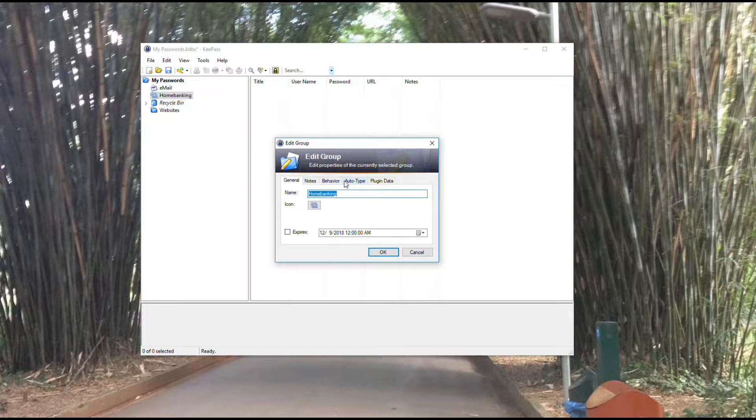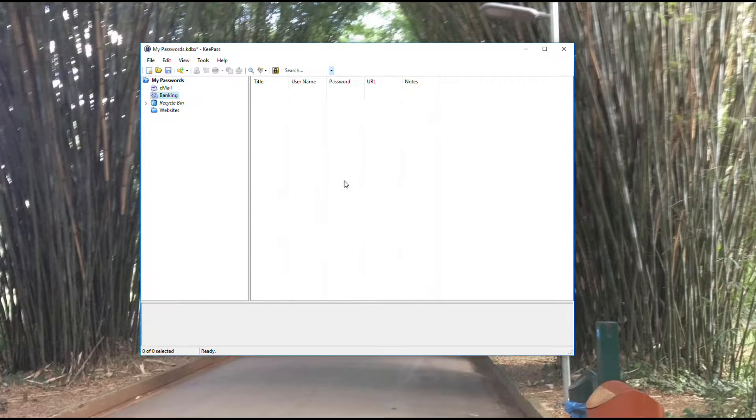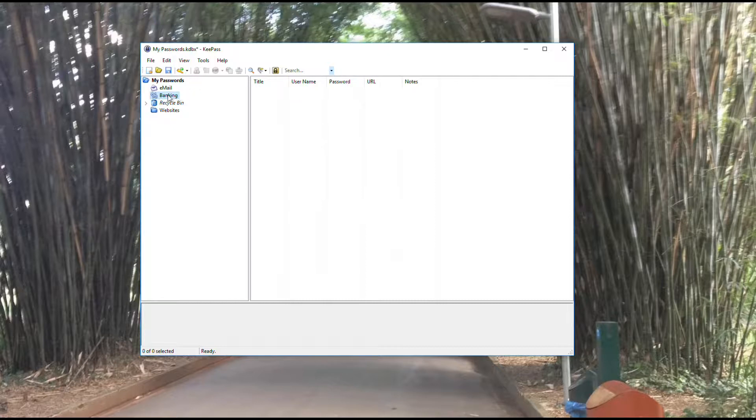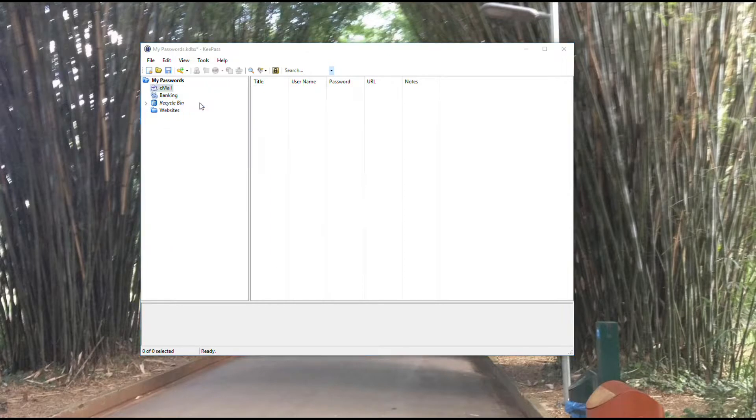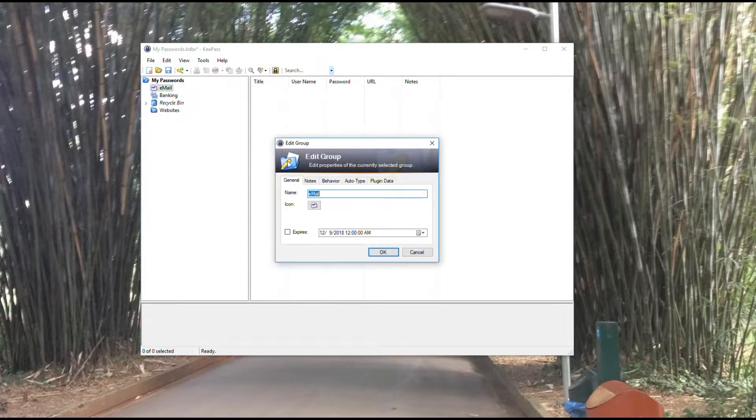And that allows me to modify that. Then email, we're going to modify this one as well. Edit group. I'm going to call this just mail.